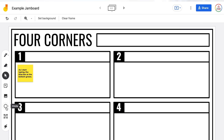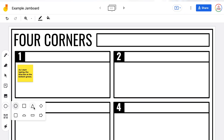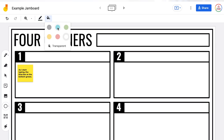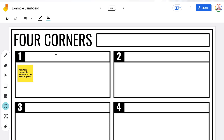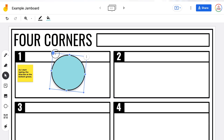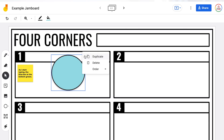The next button is the shape tool. Just like with the pen tool, you have various options — you can choose between different shapes. You will notice in the top toolbar there is now an outline color option and a fill color option. So for example, you can choose a circle with a black outline and a blue fill, then click and drag to make the shape. Once created, you can resize or rotate it, and clicking the three dots gives you options to duplicate, delete, or change the order — just like with the sticky note.